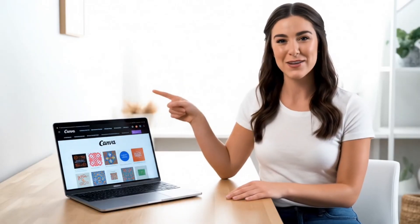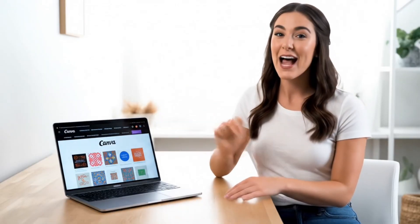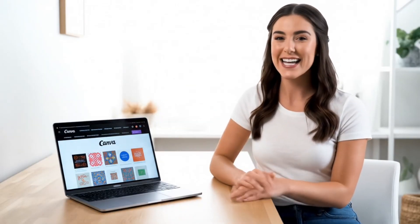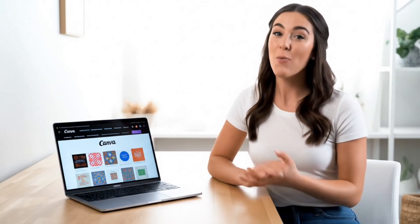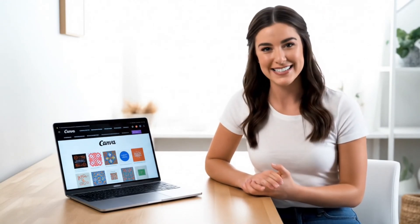You can now access VO3 on Canva. I'm super excited and can't wait to show you how this is done. Watch this video till the end to know how to access it.